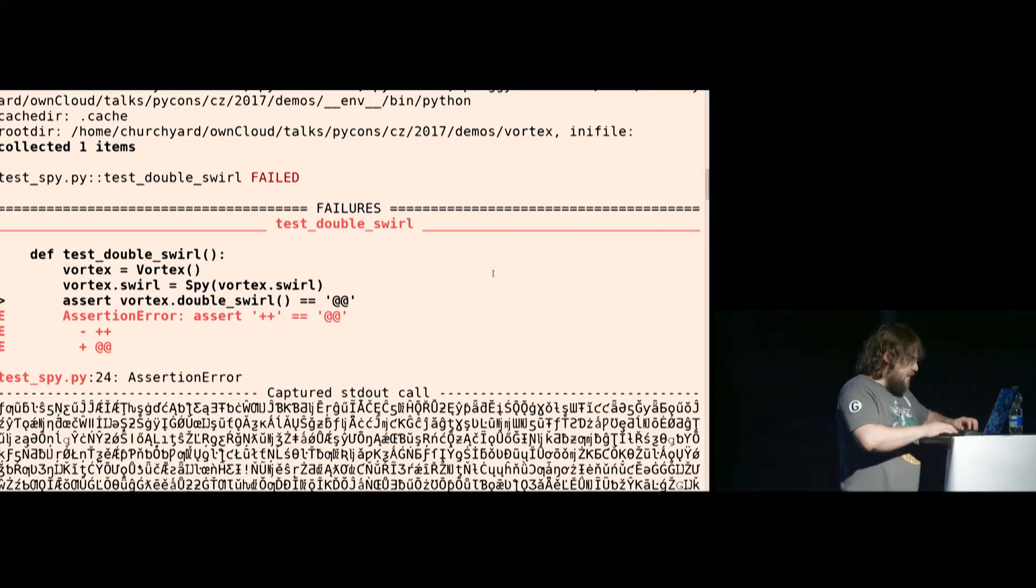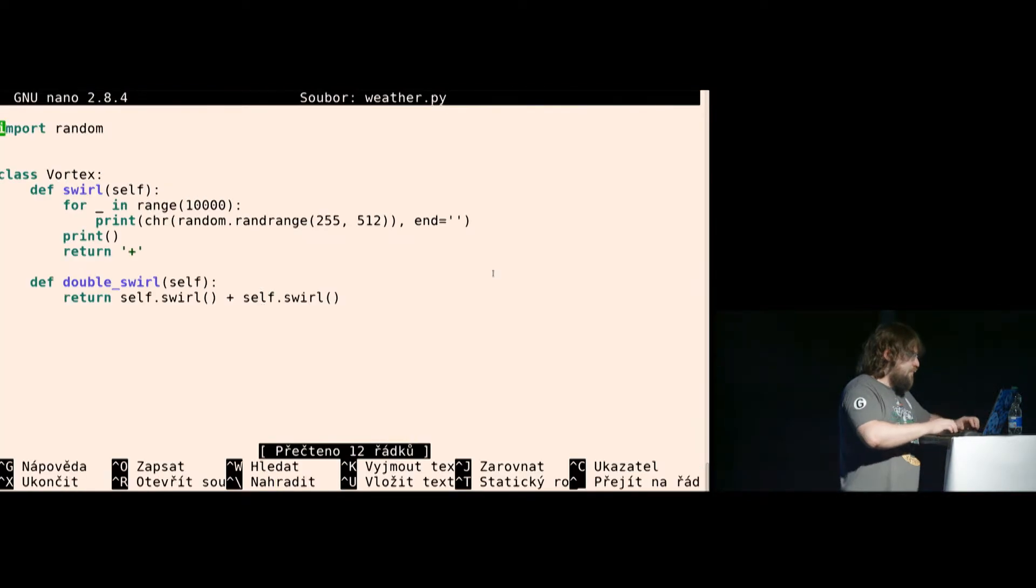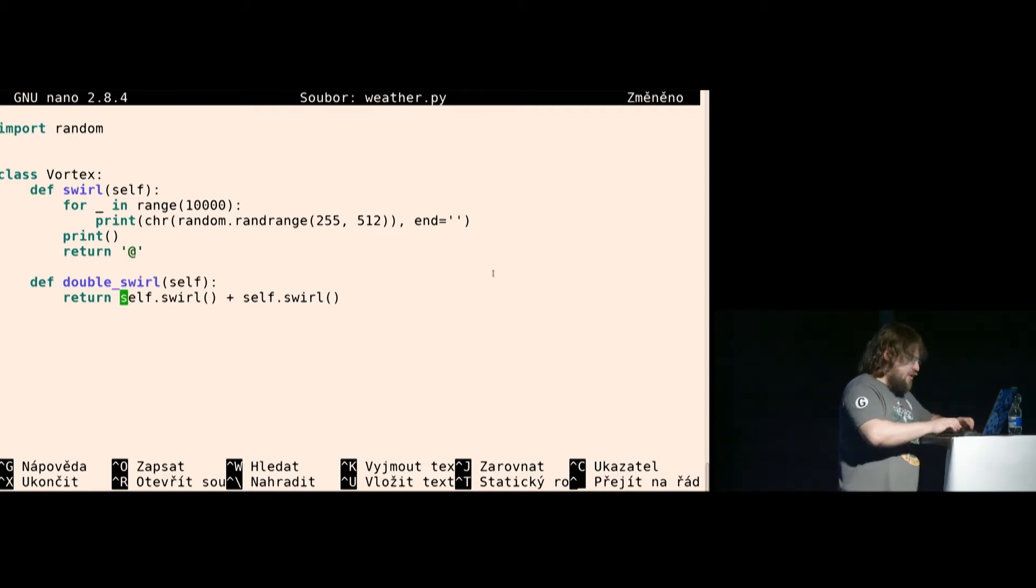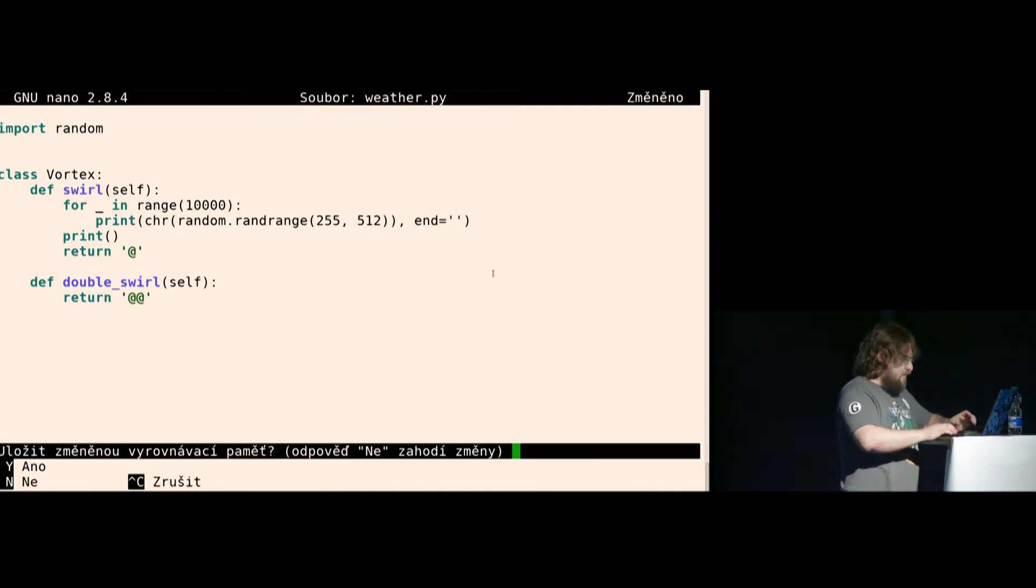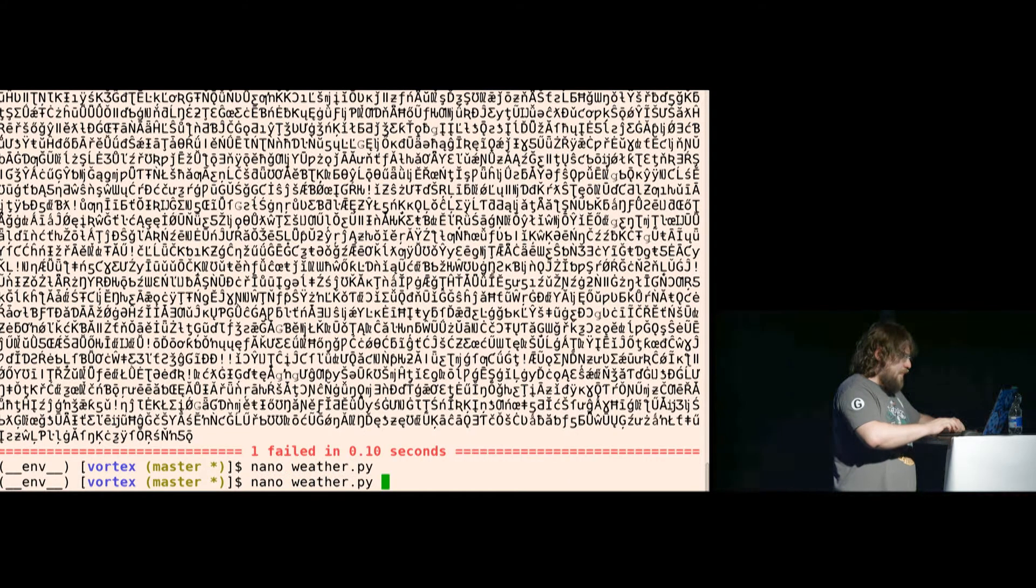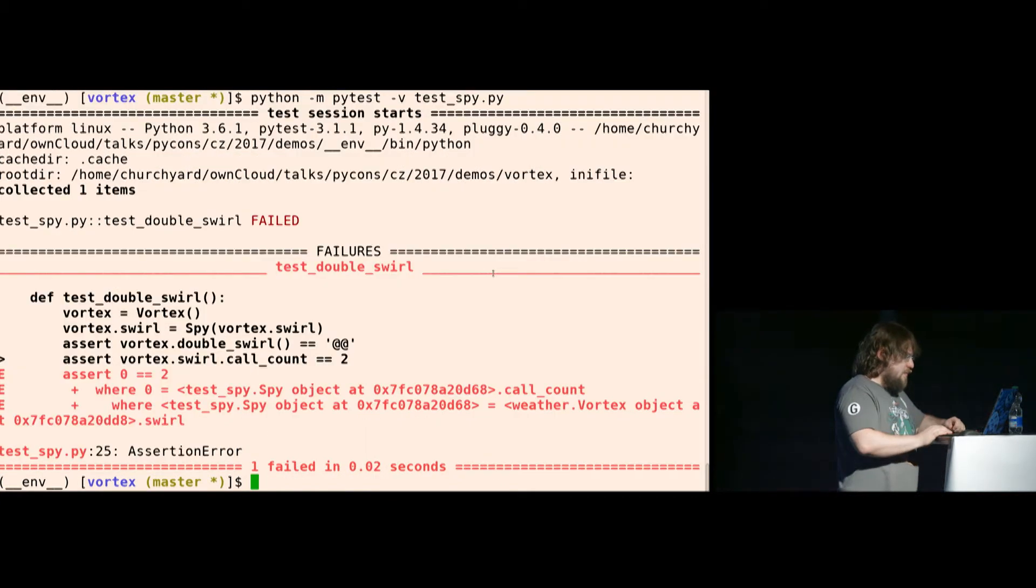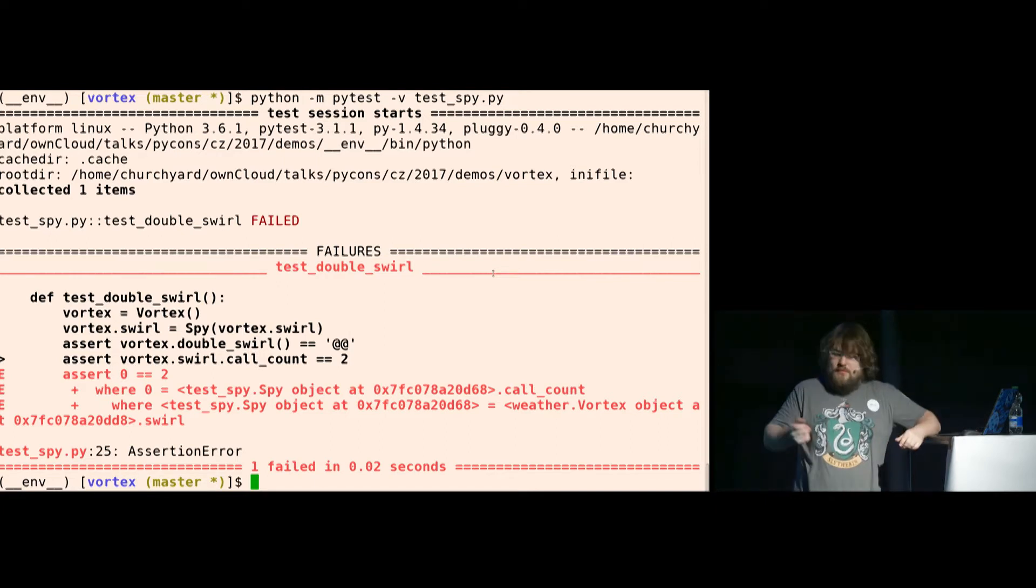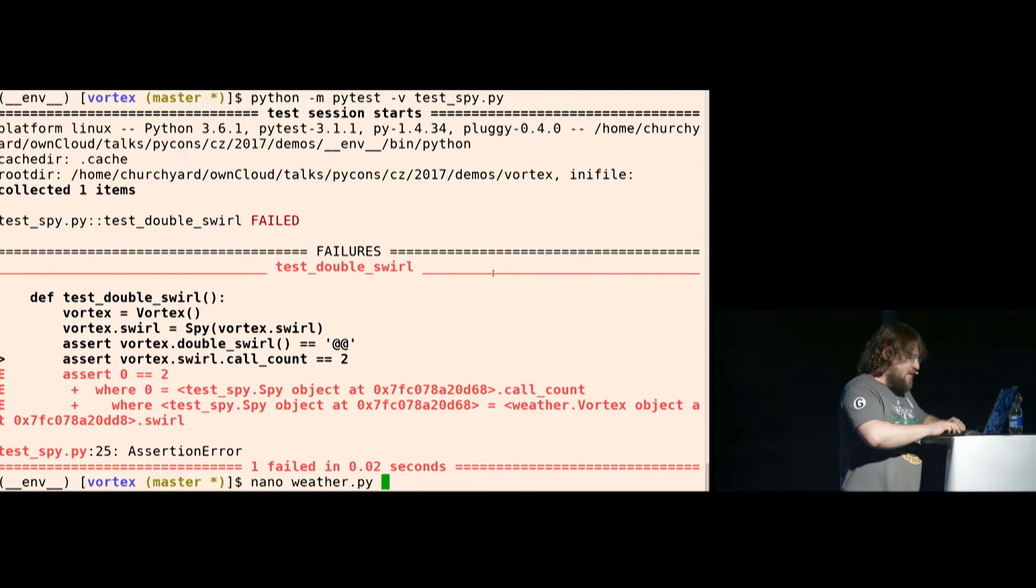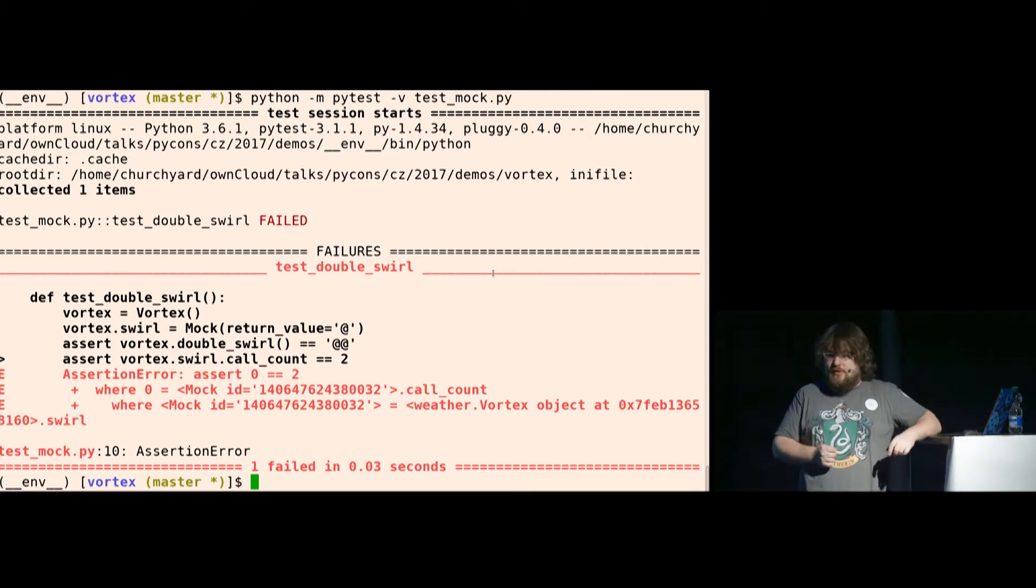On the other hand, if I change this and make it correct again, but I simply return it twice, now if I use the spy, it will fail once I check the call count. The same thing, of course, happens with the mock because I'm checking it in both places.